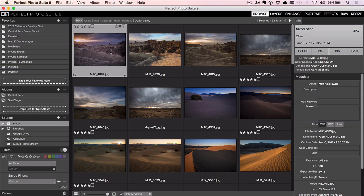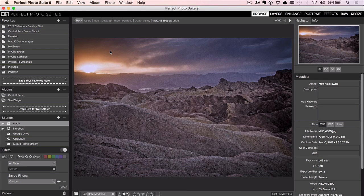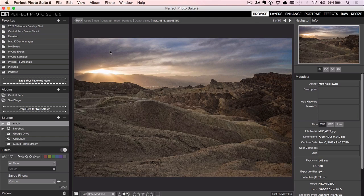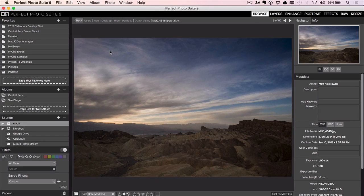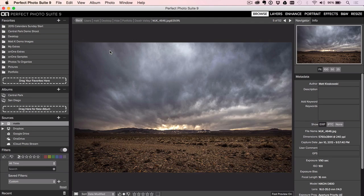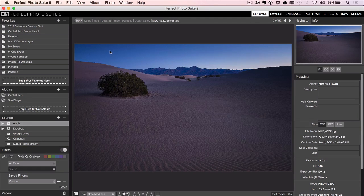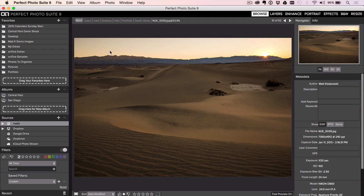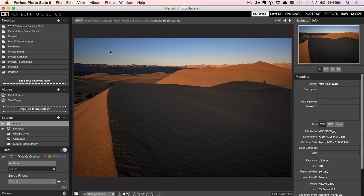But what's really nice about it, and to me the big advantage, is when I hit the space bar to actually start to look at a photo, I'm not waiting for anything to happen. I can actually just hit the right arrow key, I'm going through my photos, I'm going through them fast.